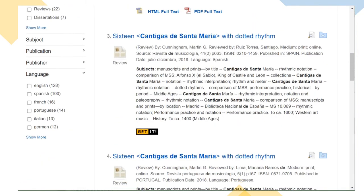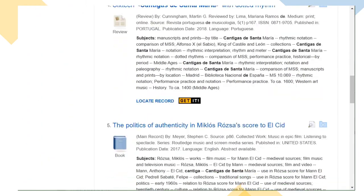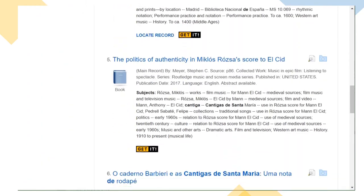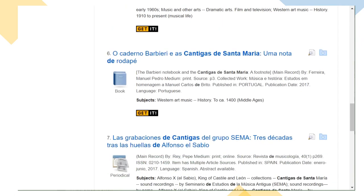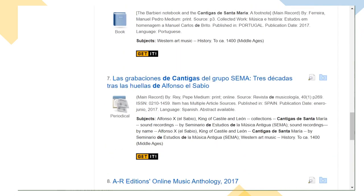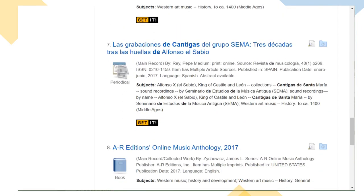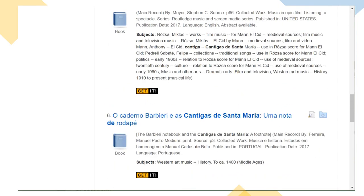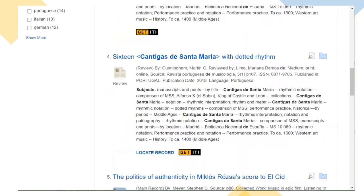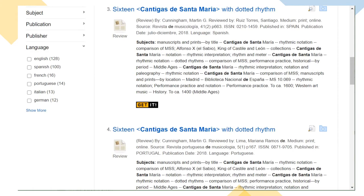Notice that this is an international database, so I'm getting lots of results in other languages. I can use a limiter to see only results in English, if that helps with my research.